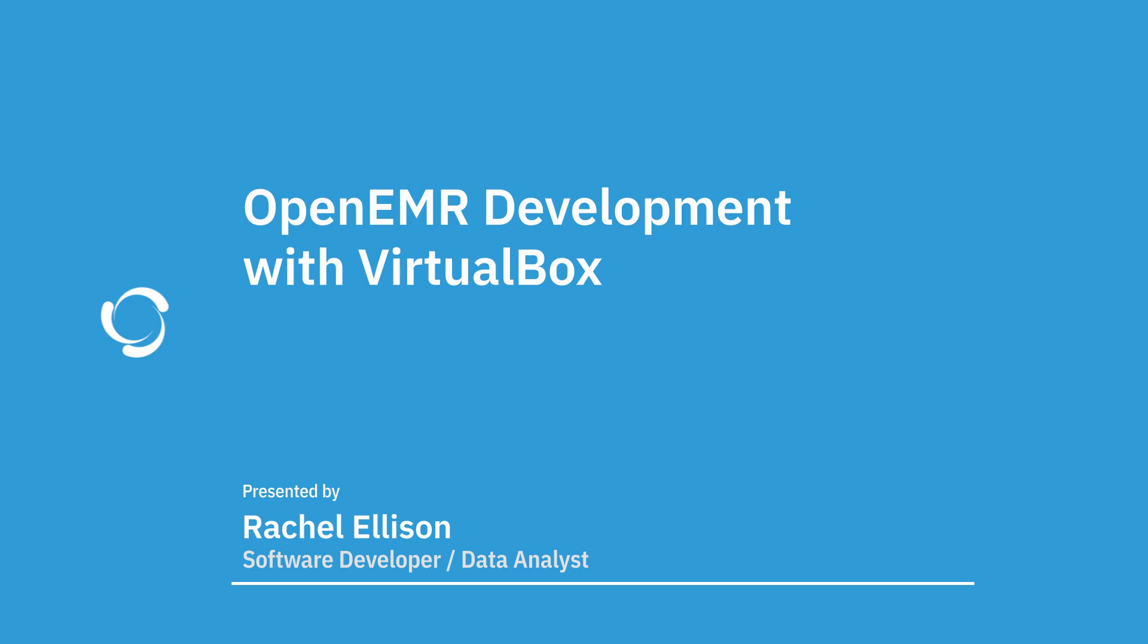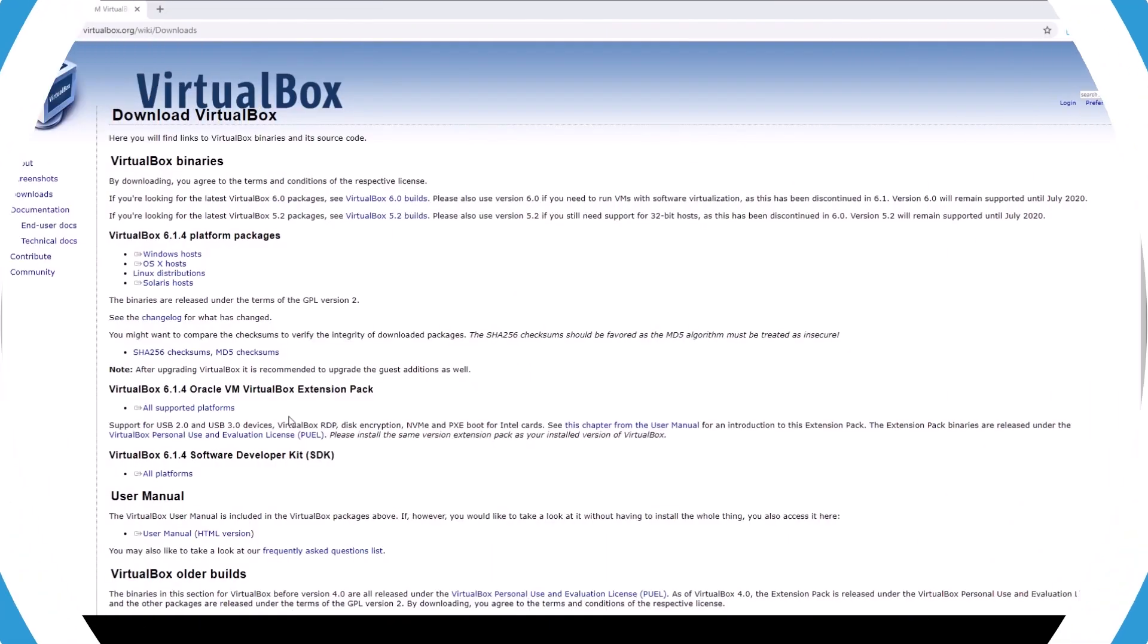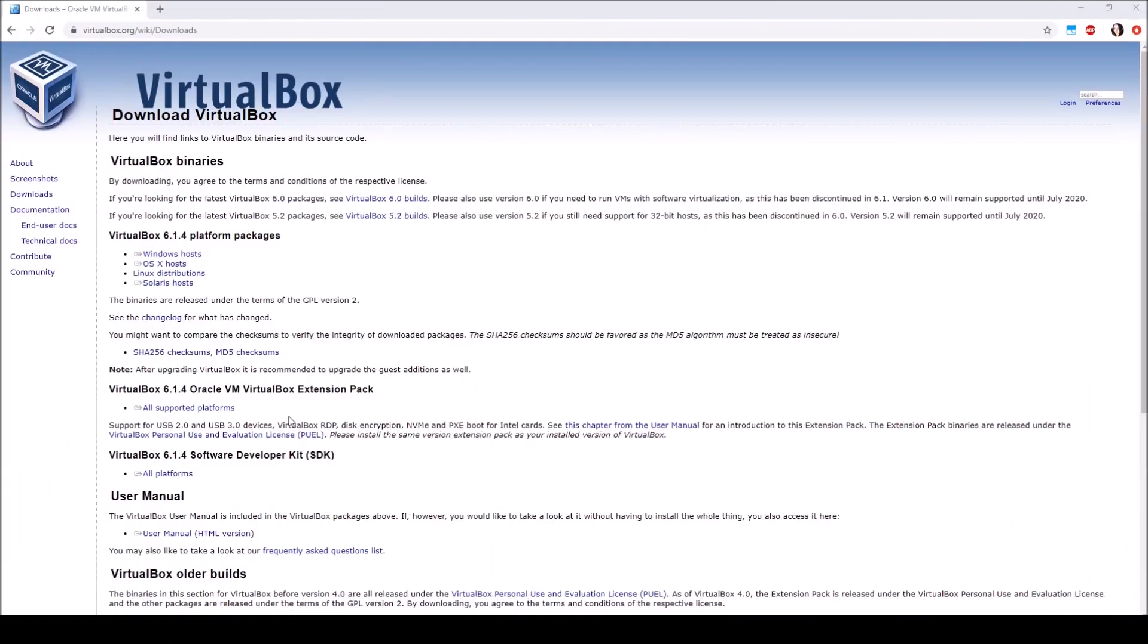Let's go ahead and get you set up with a development environment. We'll be using VirtualBox. VirtualBox is free software that allows you to create a virtual computer within the computer with an operating system of your choice, regardless of what system your computer is using.